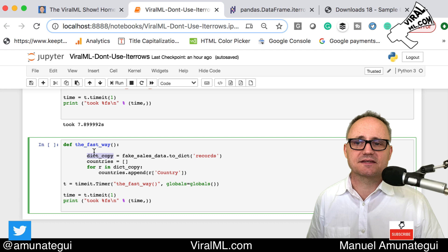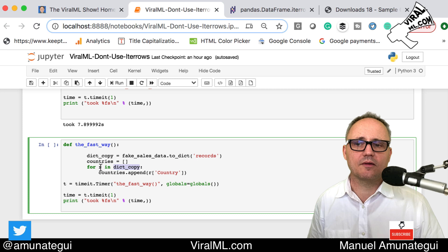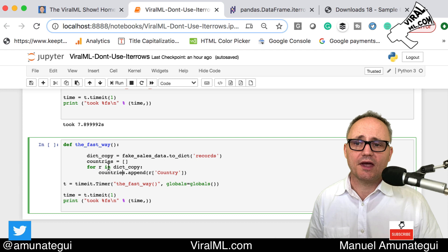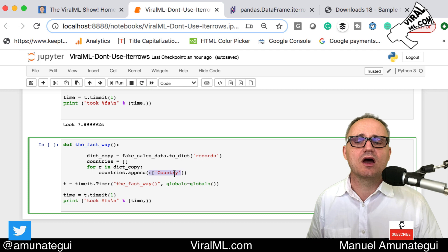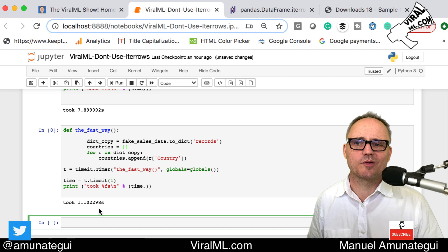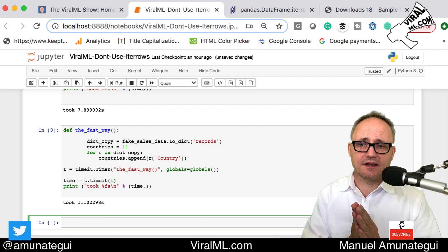You simply take your dataset, translate it to a dictionary, and you pass it as your dictionary copy. Same thing, then you can iterate through it the same way. Instead of the index and the row, all you get is the row. If you wanted the index you could do a counter of some sort. You can still access it by calling R.the field name of that row. Let's see the time difference. 1.1 seconds. I mean, it is night and day.